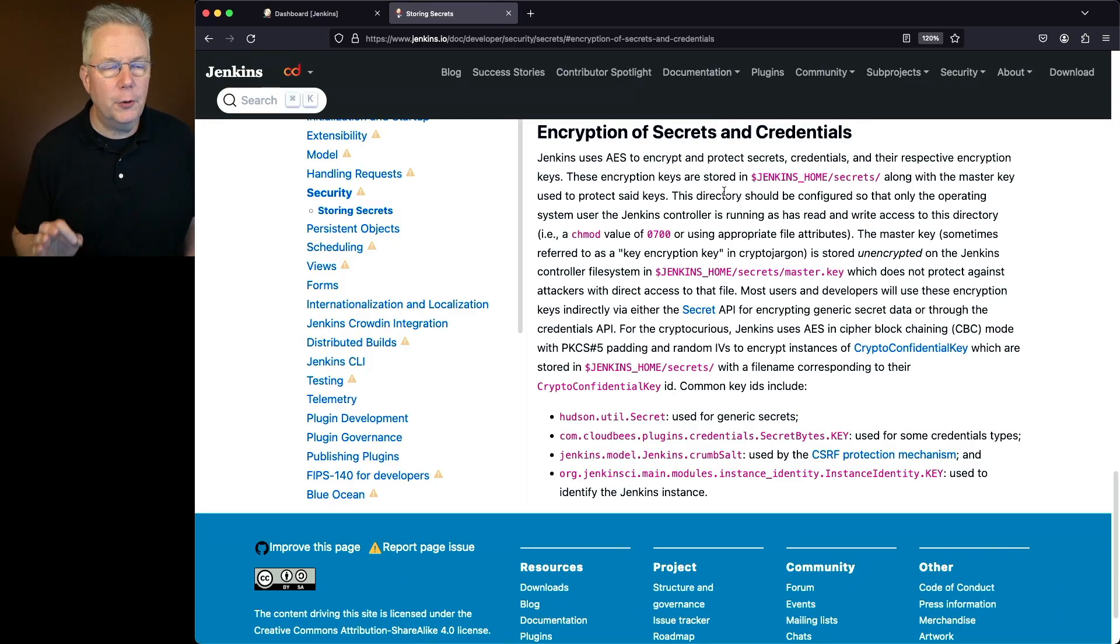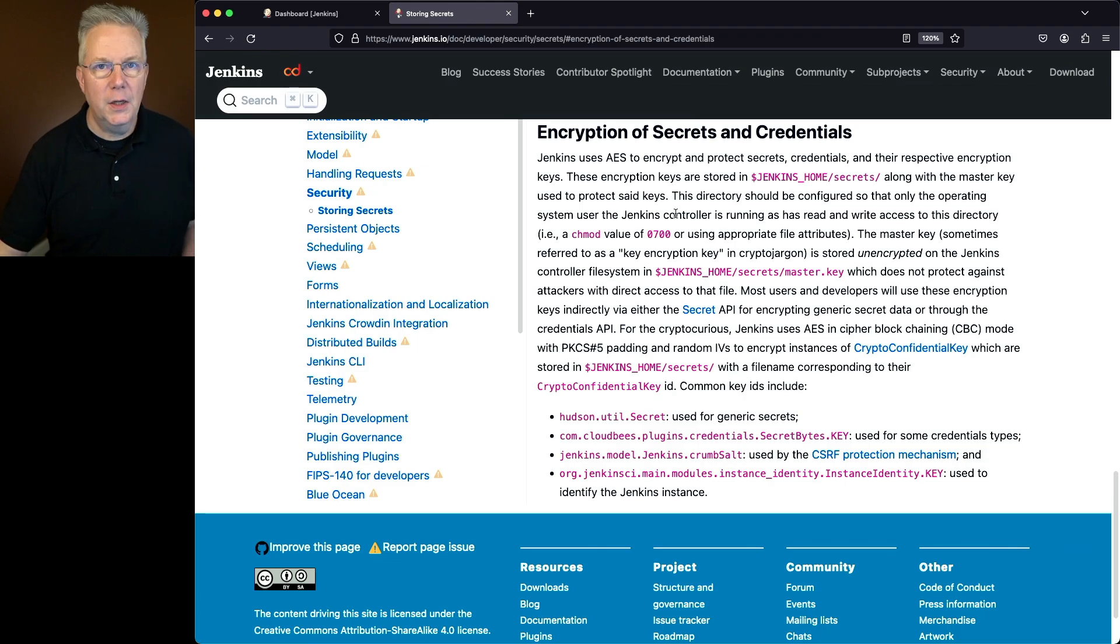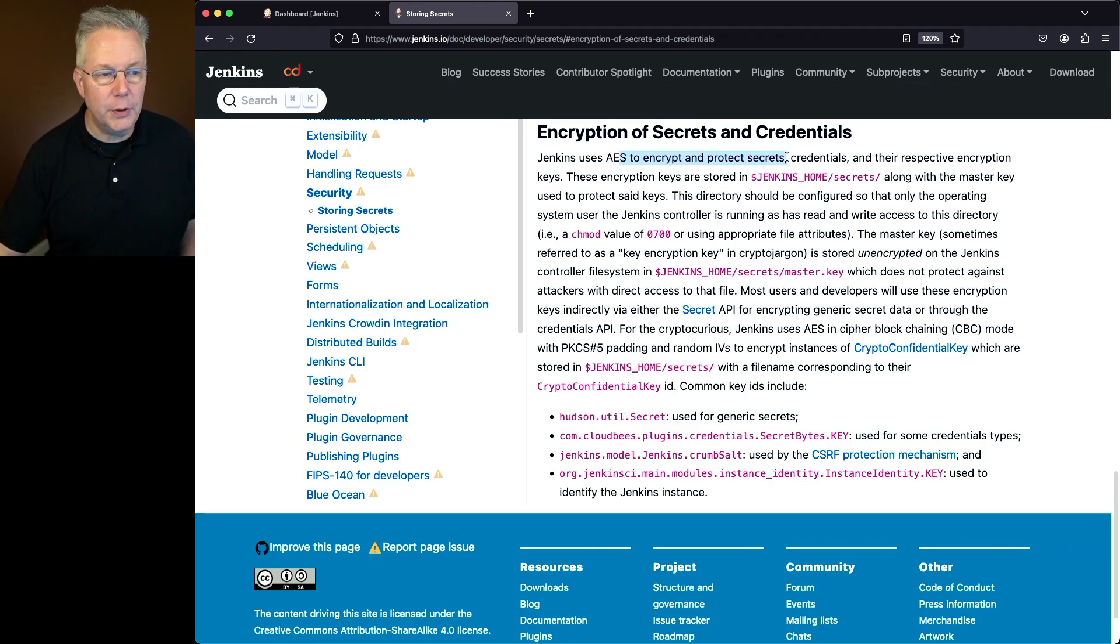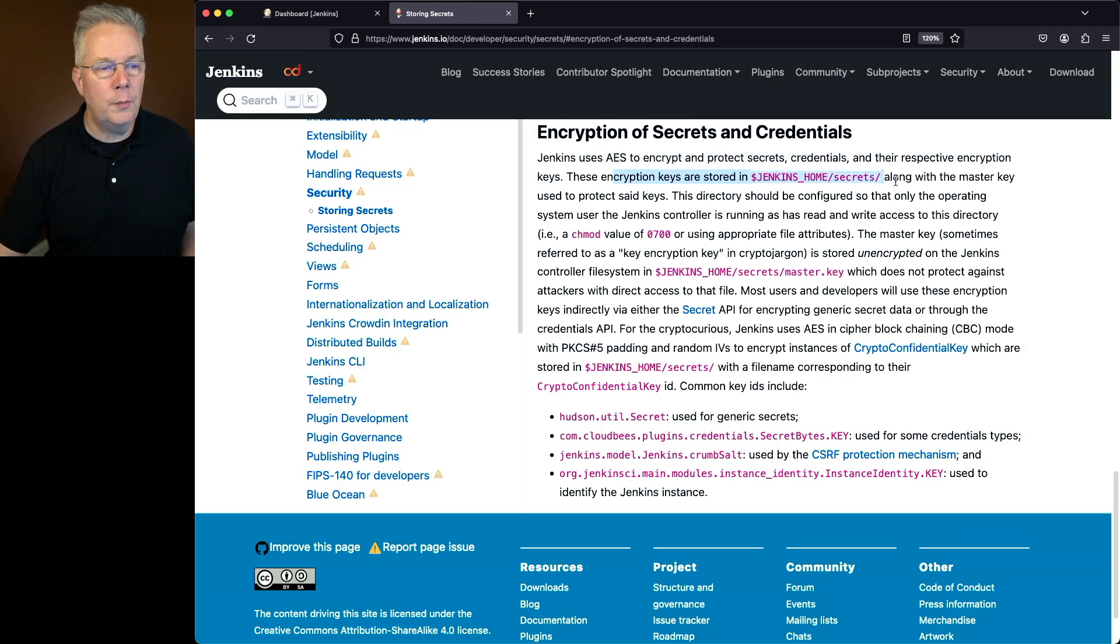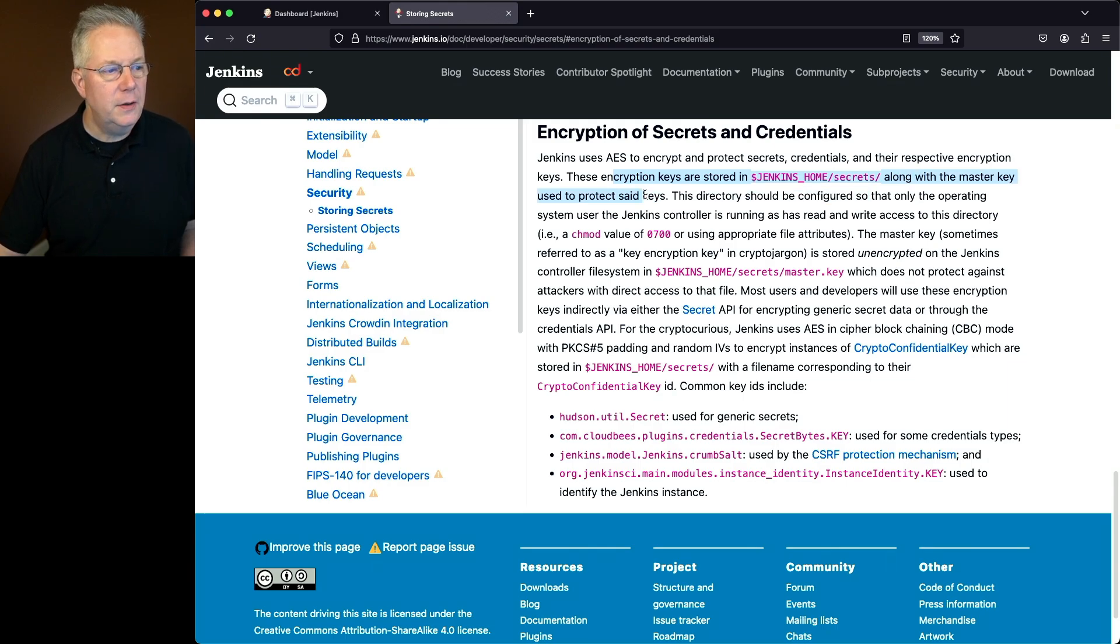Let's go ahead and take a look at the documentation that covers all of this. What we can see here is the encryption of secrets and credentials. Jenkins uses AES to encrypt and protect secrets, credentials, and their respective encryption keys. All of these keys are stored in Jenkins Home Secrets along with the master key used to protect said keys.